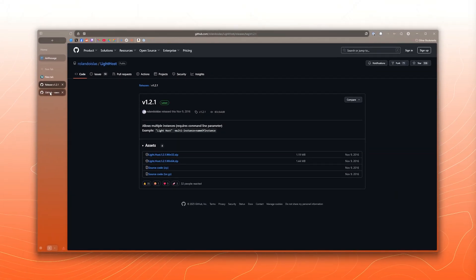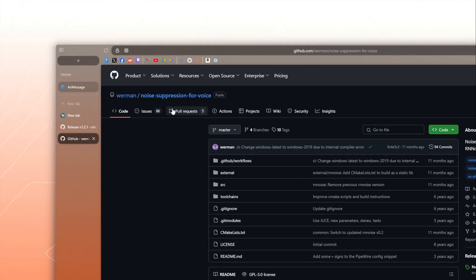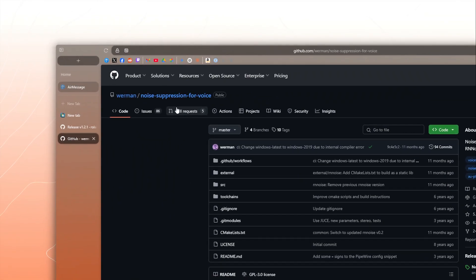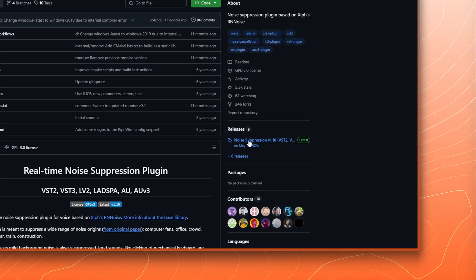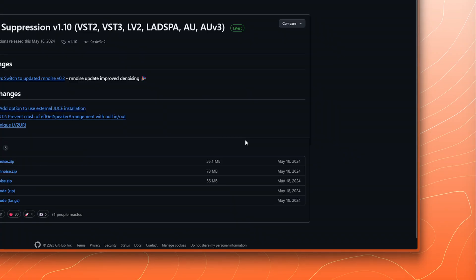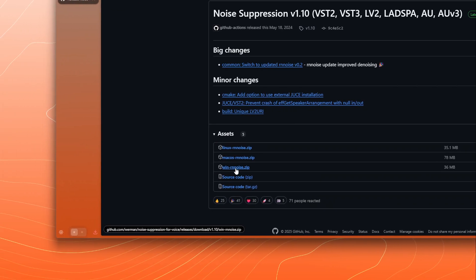And then similarly on the Worm noise suppression, this is what's going to be doing all the heavy lifting here. In GitHub, we can go to the releases as always, and then I'm going to download the Windows version of that.